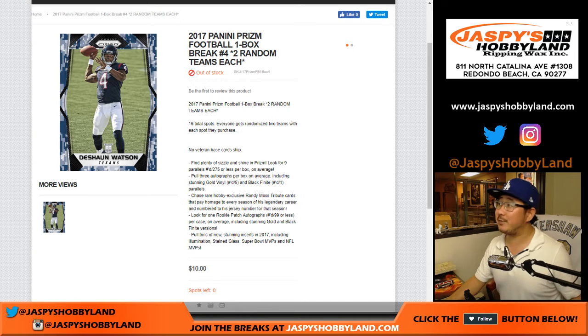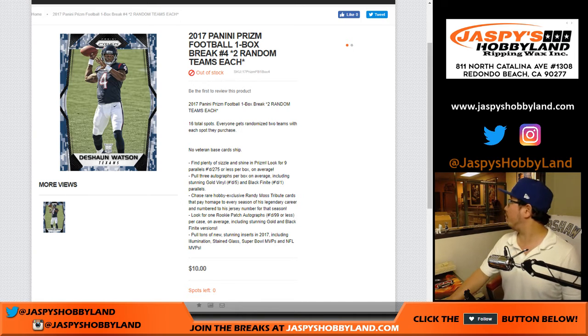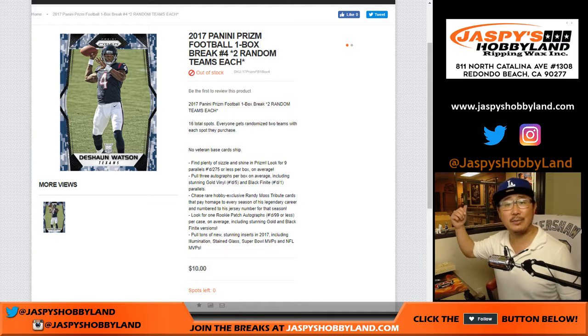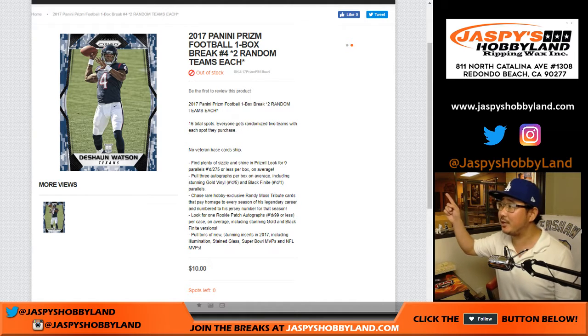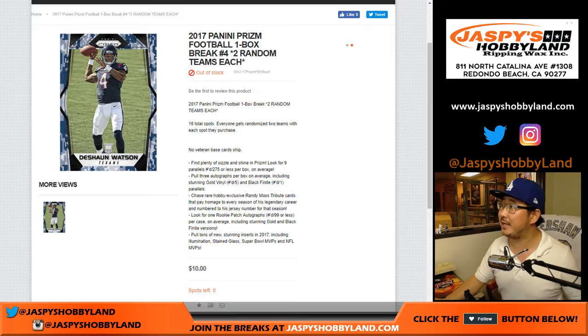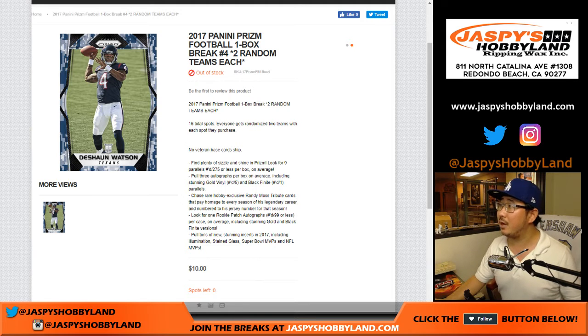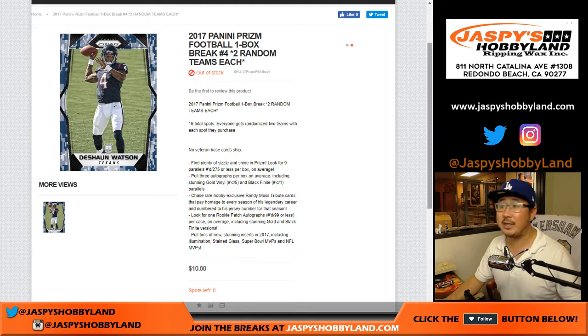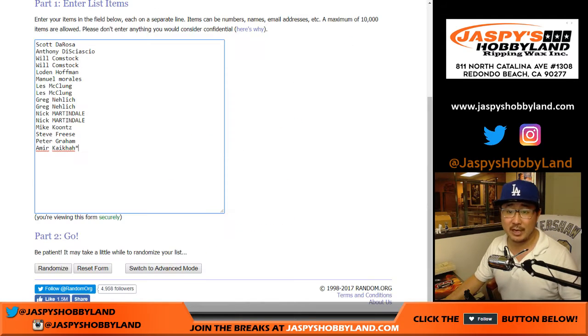Good evening everyone, Joe from JaspiesHobbyLand.com. Watching Game 6 of the World Series and doing a quick one-box break of 2017 Panini Prism Football. Random Team Break Number 4 from JaspiesHobbyLand.com.